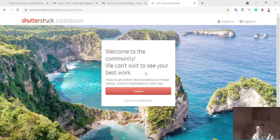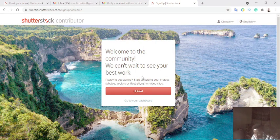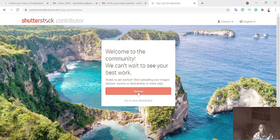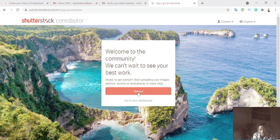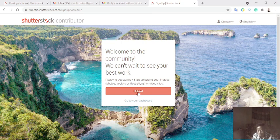It says 'Welcome to the community — we can't wait to see your best work.' I don't want to upload a picture yet, but let me show you how you can get paid, because you might be asking how you receive your payment and what payment gateway they use. This platform uses Payoneer and PayPal.